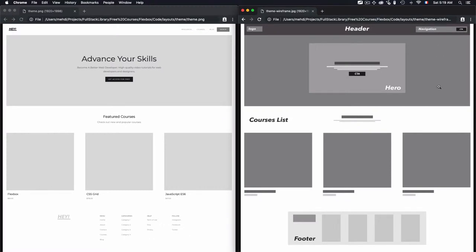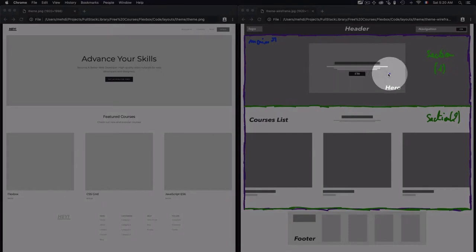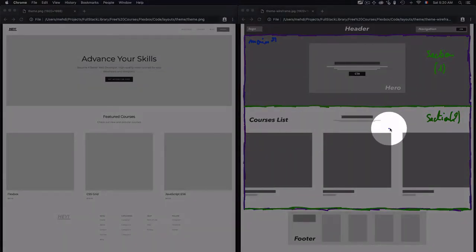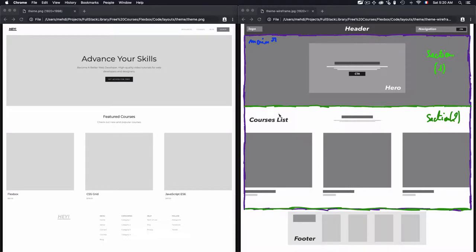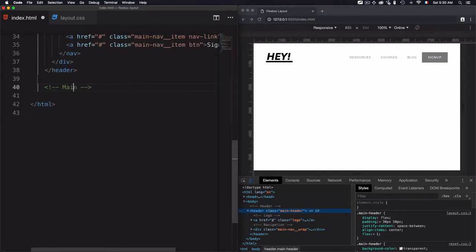Now we'll need to work on the hero. This will be considered as the section and I will wrap two sections. I will use one wrapper which will be the main one. I will wrap them into the main, then I will have section one which will be the hero and section two will be the courses list. Let's write the HTML code for that, starting with the main tag as the wrapper.